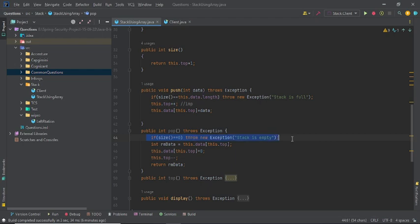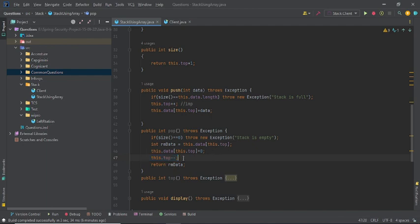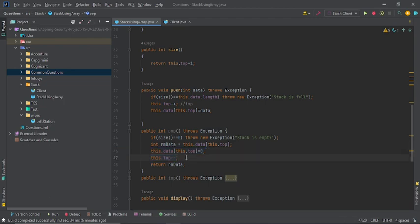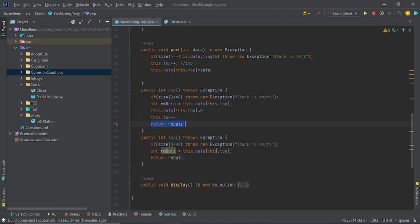For the pop method: if size equals zero, the stack is empty. Otherwise, take out the current element from the top and return it. We then set the slot to zero — this is not mandatory, but the key operation is decrementing top. If we don't clear the value, we just say top minus minus. The element remains in the array but is considered removed because top has moved down. Then top minus minus and the element is effectively removed.